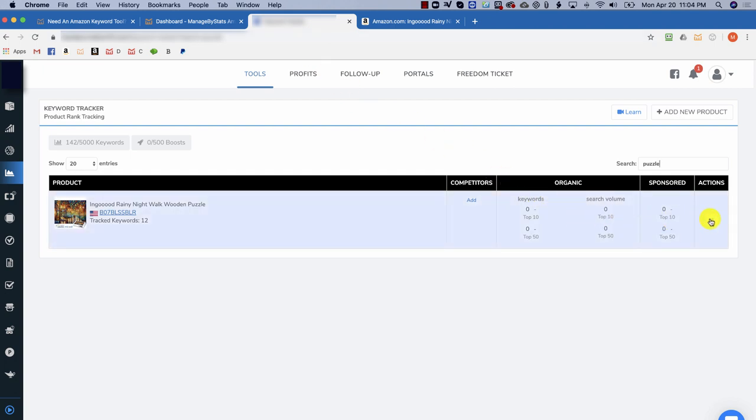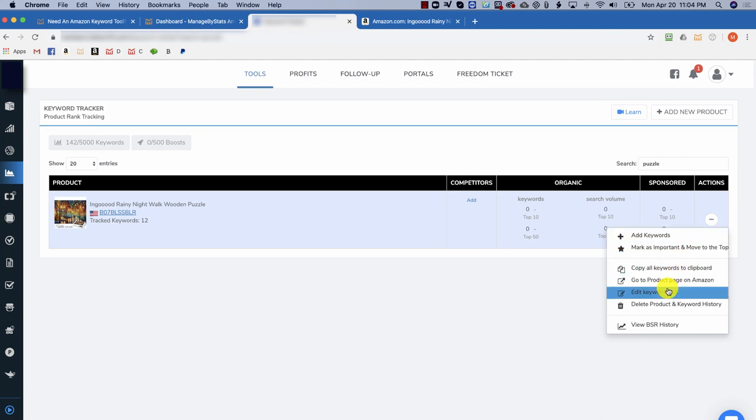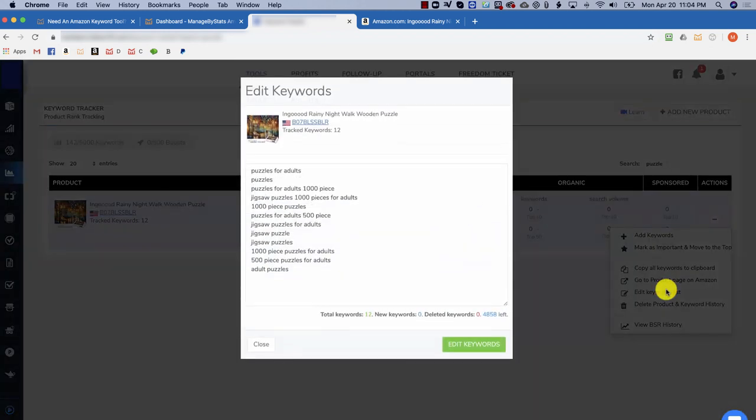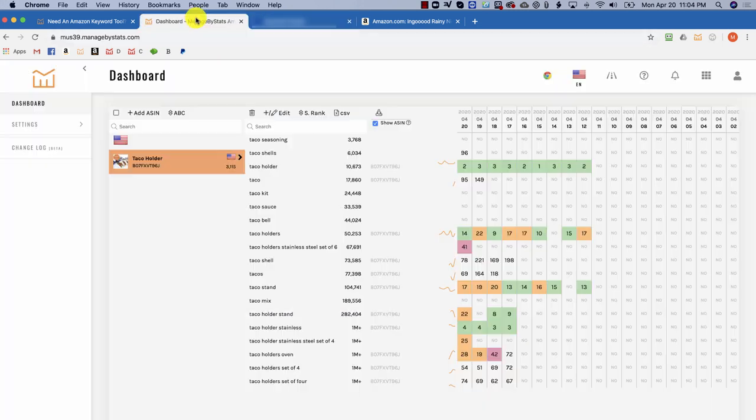Let's edit this to open up the list of keywords. Before you copy these, quickly grab the ASIN here. Going into Keyword Tracker, you create a new ASIN to track by clicking here.